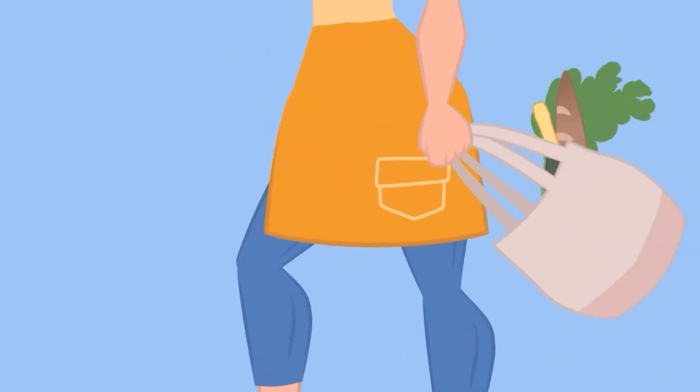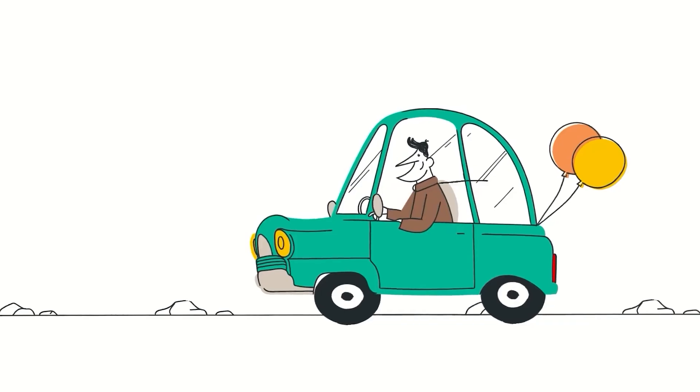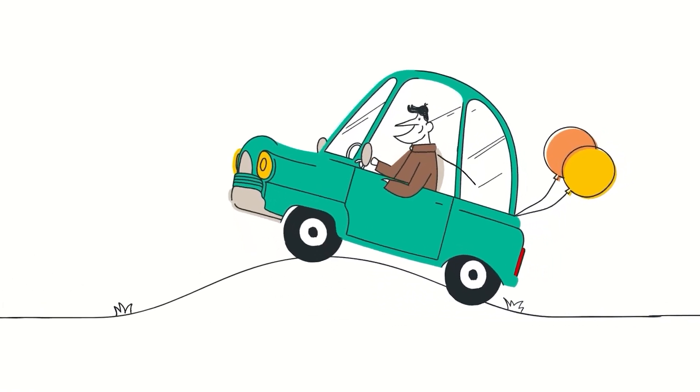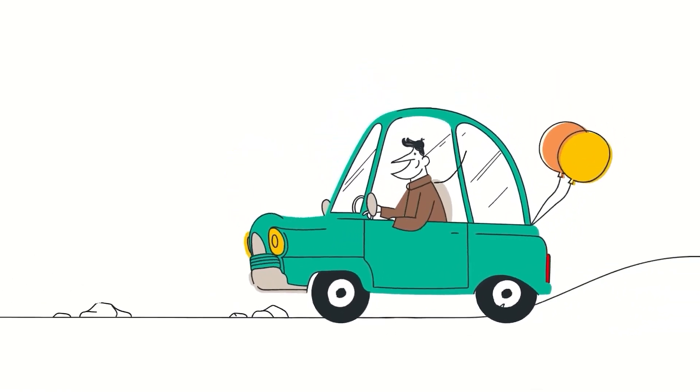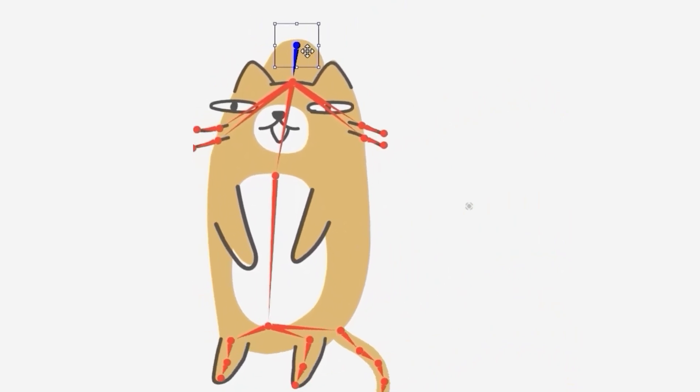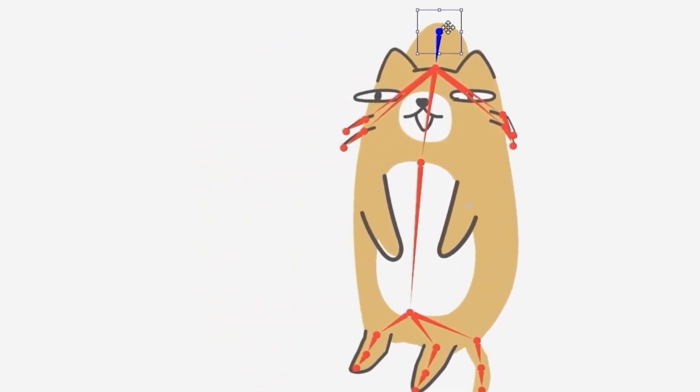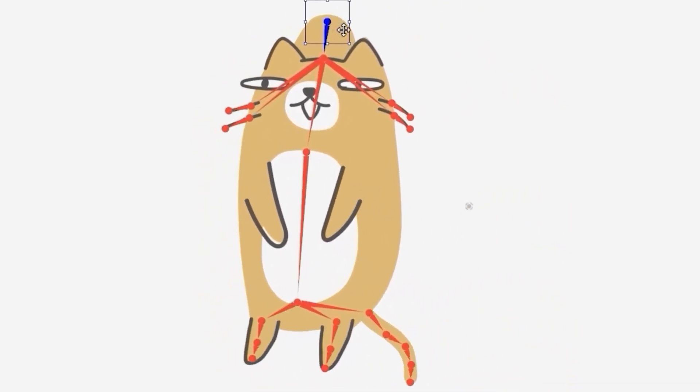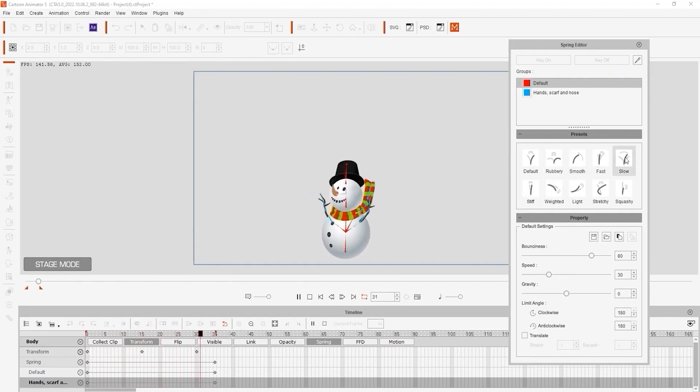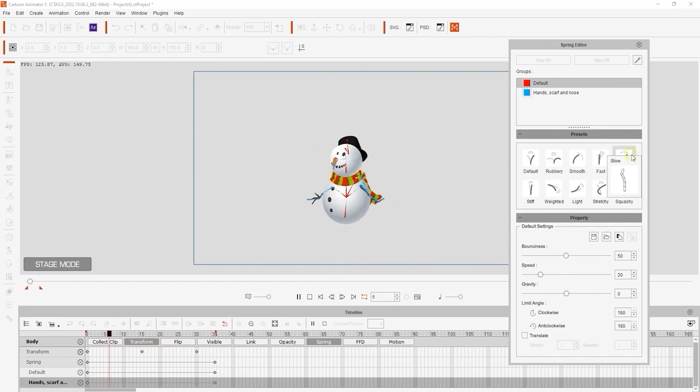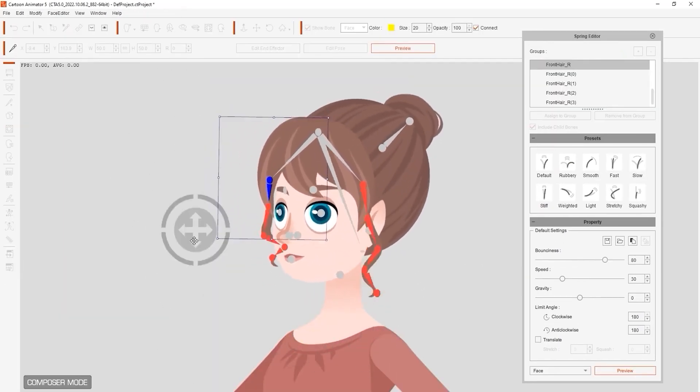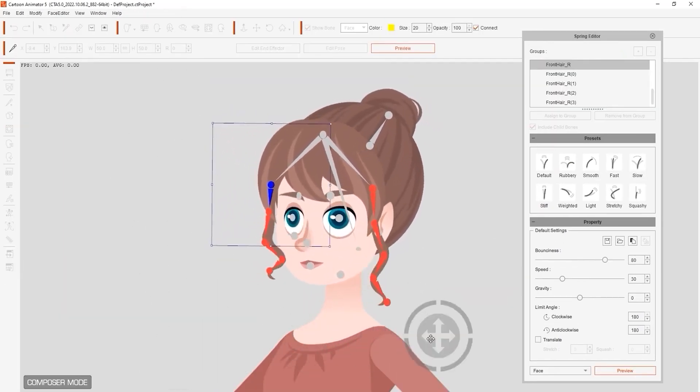Well, Cartoon Animator on the other hand got you covered with the new spring dynamics which uses real physics. You can just animate the head or the first bone in the chain. And the software will automatically calculate the follow-up motion with a lot of controls and precision to tweak the effect exactly as you want.